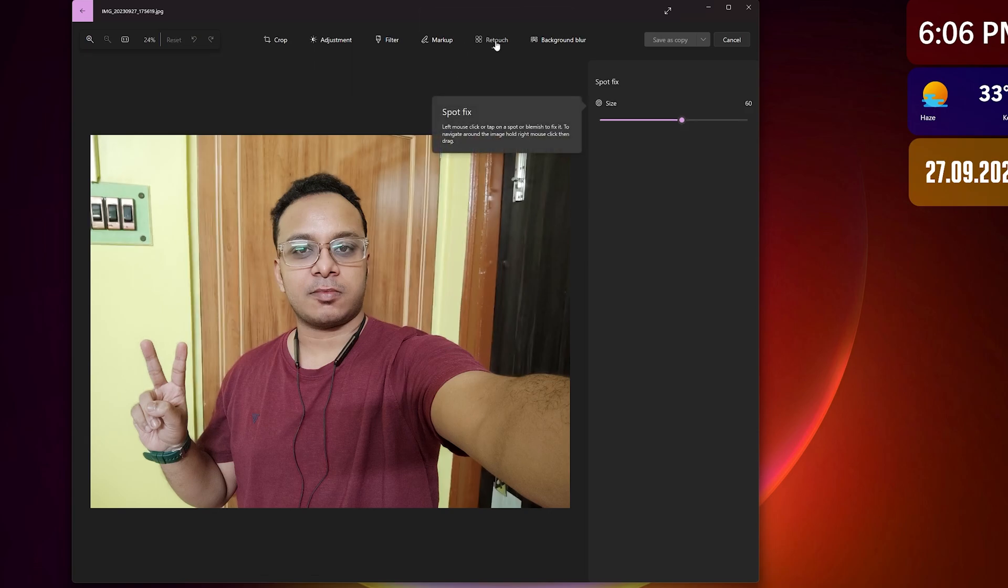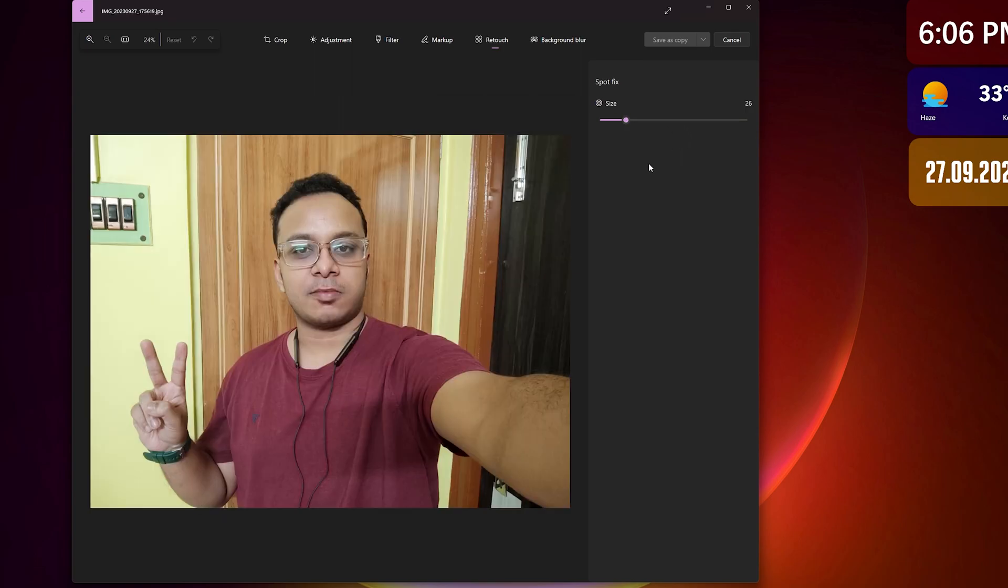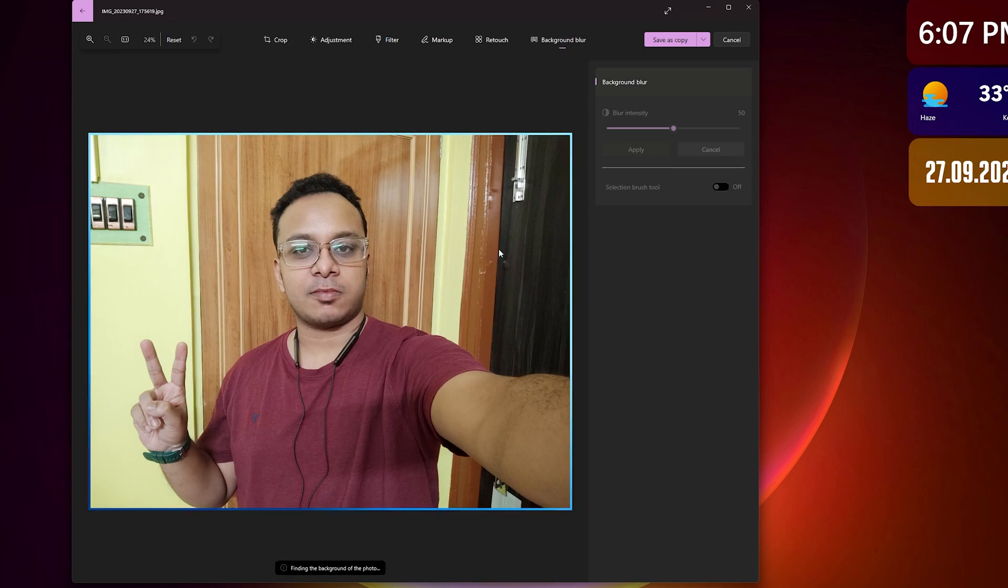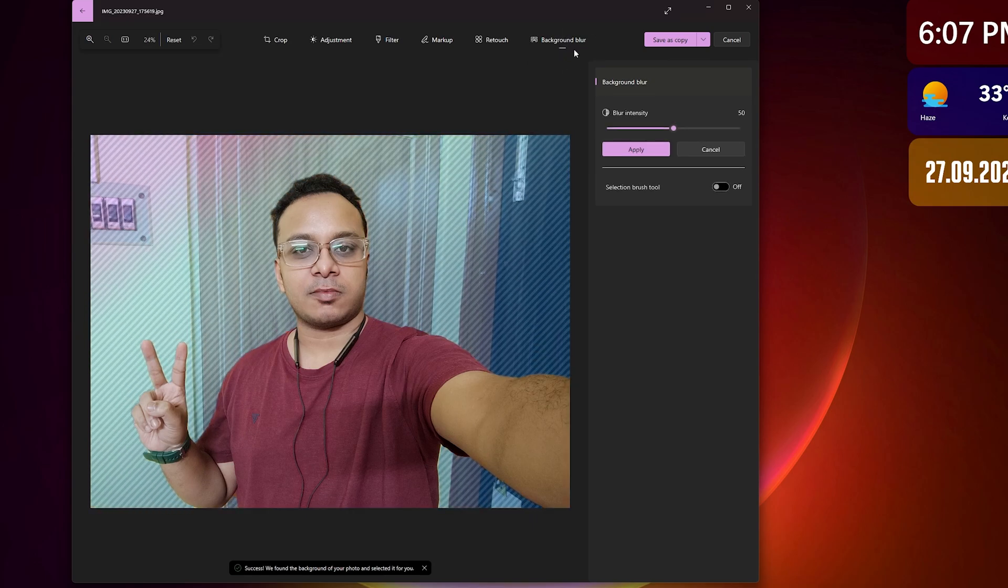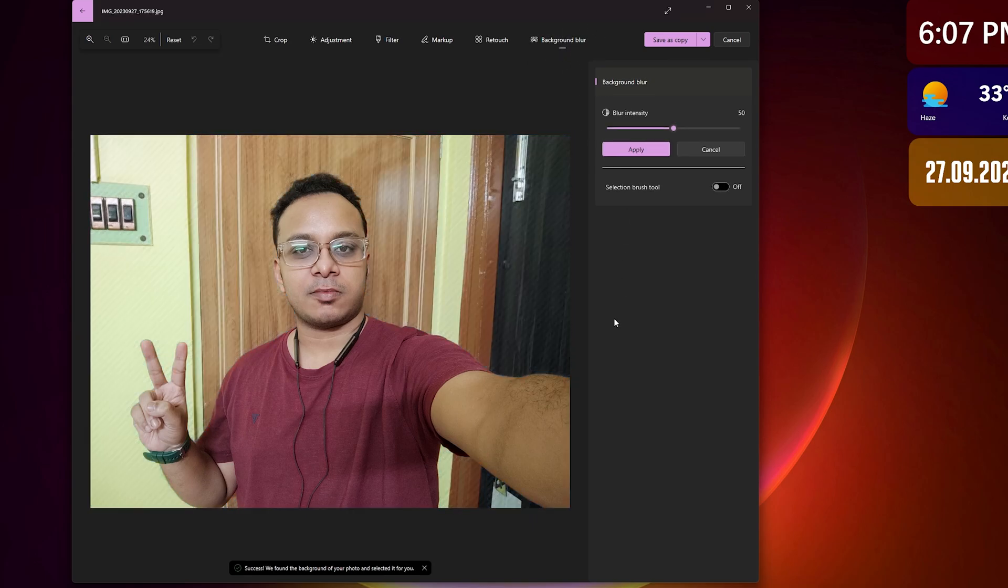If I go into the retouch option, I have a cut mark on my forehead. Let me reduce the brush size to 26. As you can see, my cut mark on the forehead is gone. This is really insane that you can do all of these things in the Photos app right here. You don't have to go anywhere else. Even with background blur, if you want to save it, you can save as a copy after you do that.